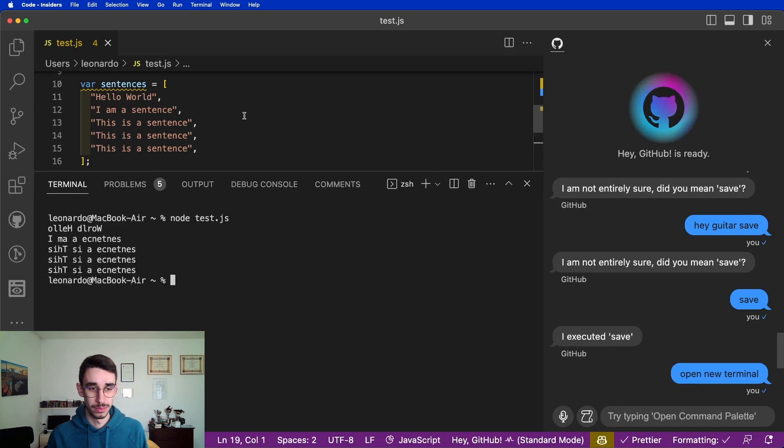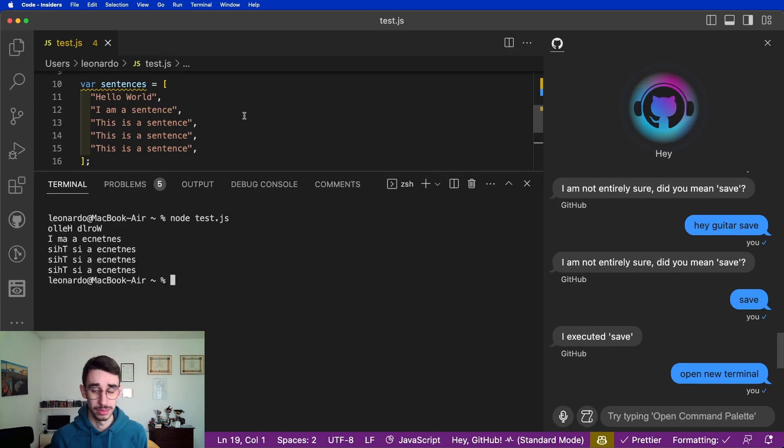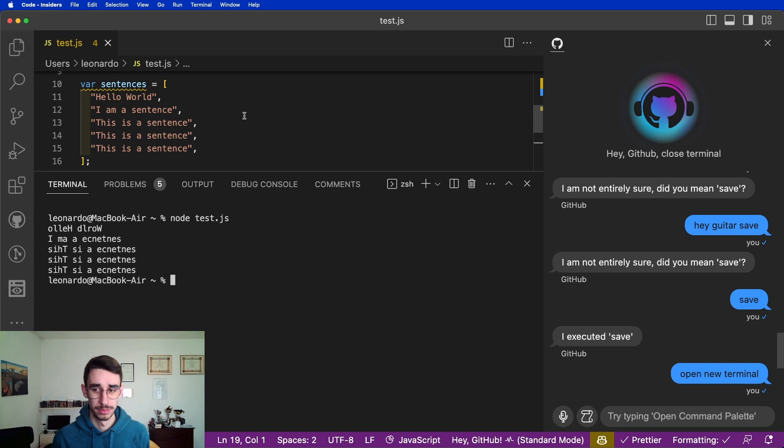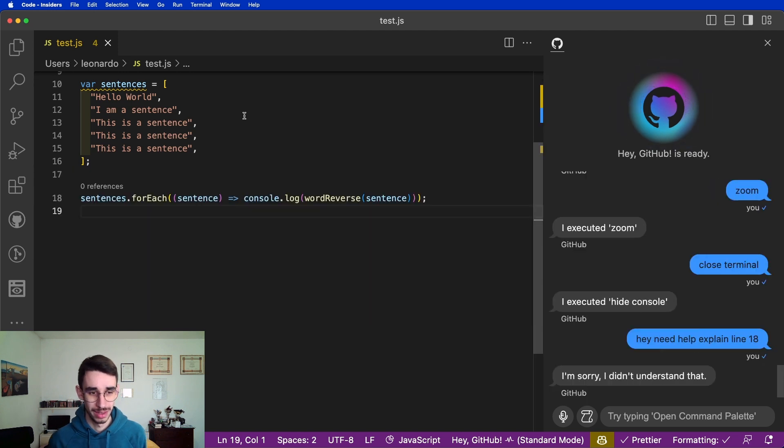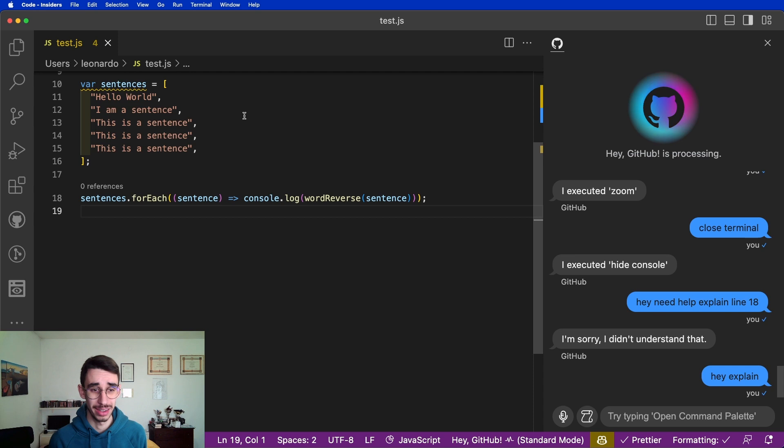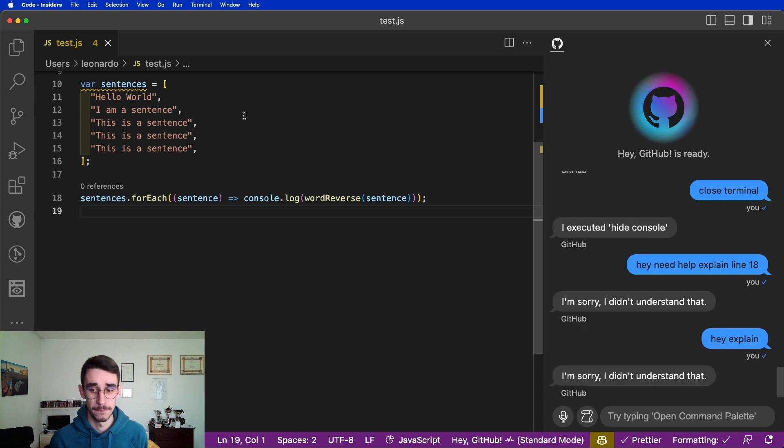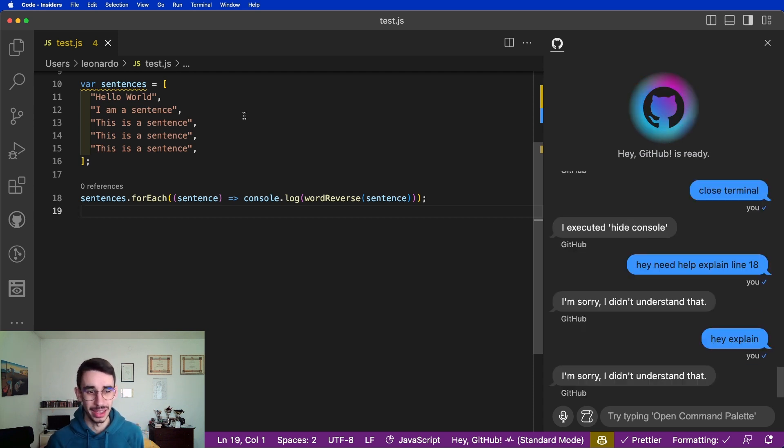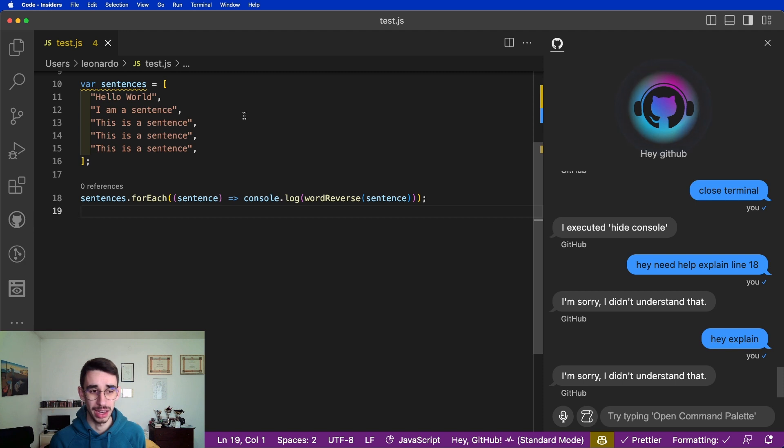Thank you. Hey GitHub, close terminal. Hey GitHub, explain line 18. Wait, what? Hey GitHub, explain line 18.